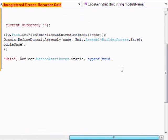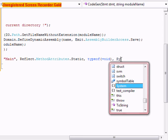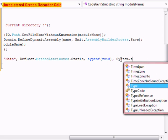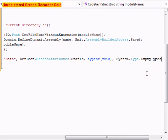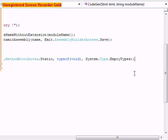Right here. After this we're going to do system.type.emptytypes and we're going to close that off.